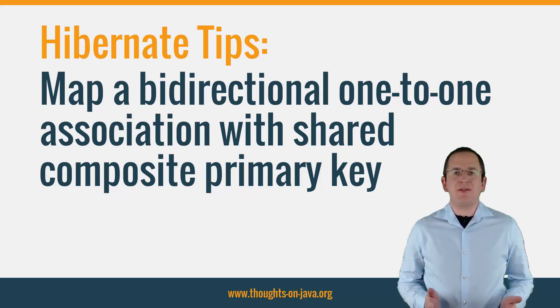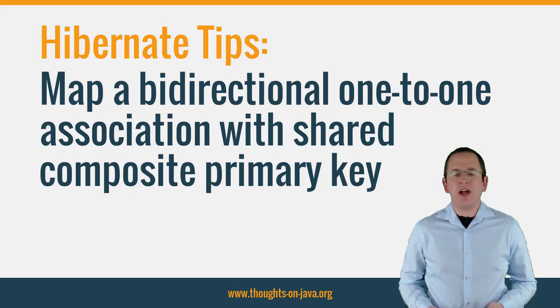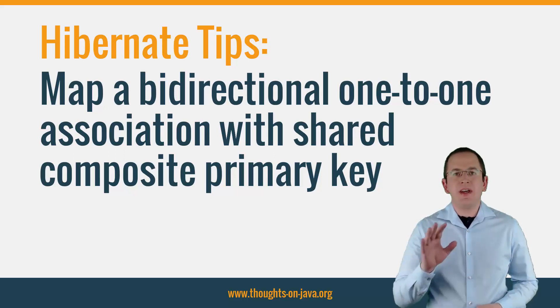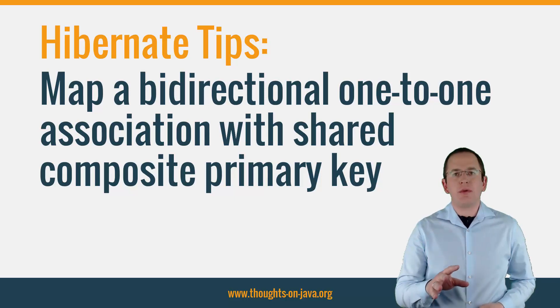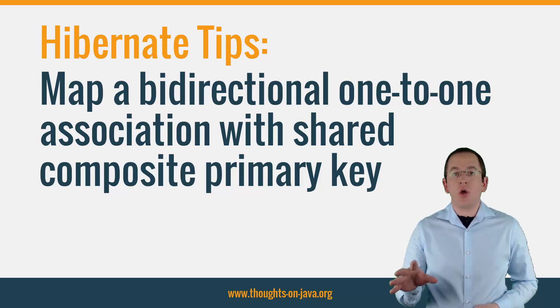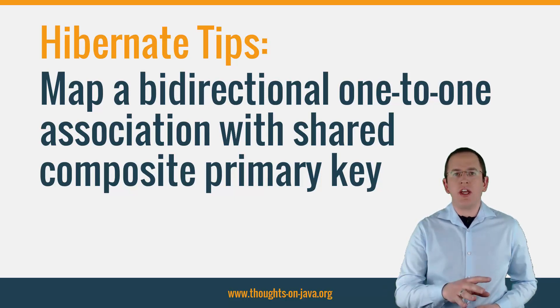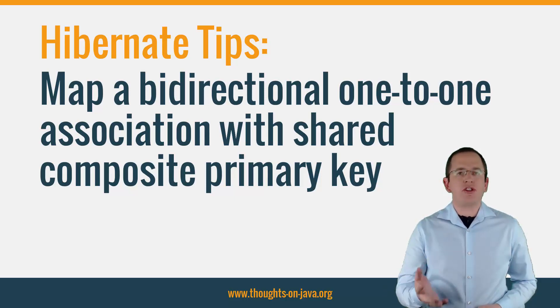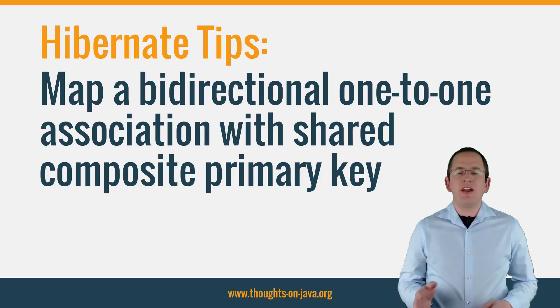Hi, I'm Thorben Janssen from thoughtsontabra.org with a new Hibernate Tip. Today we talk about the mapping of a bidirectional one-to-one association with a shared composite primary key.